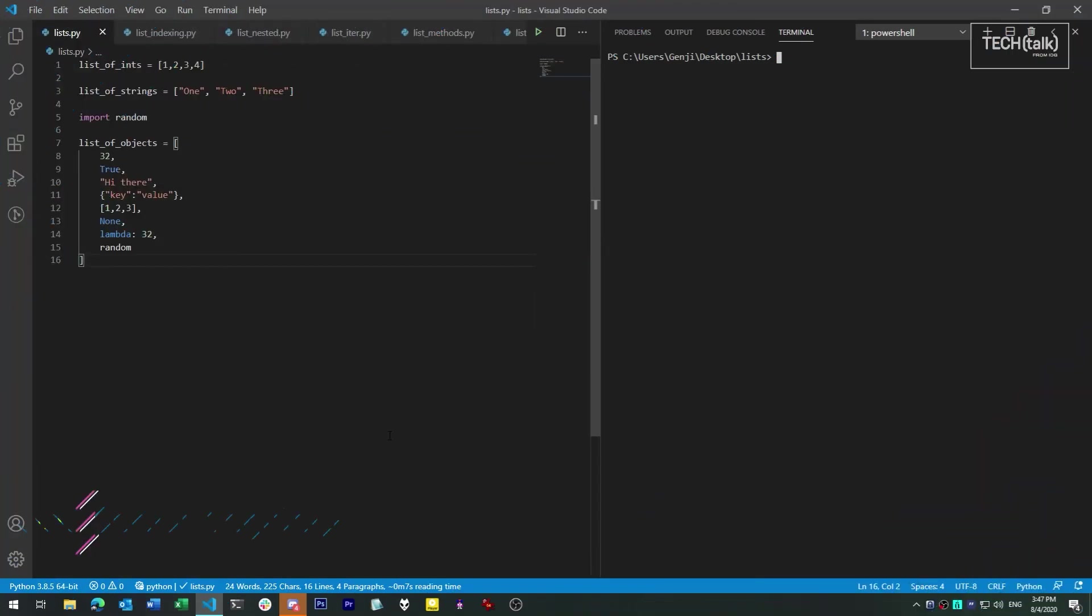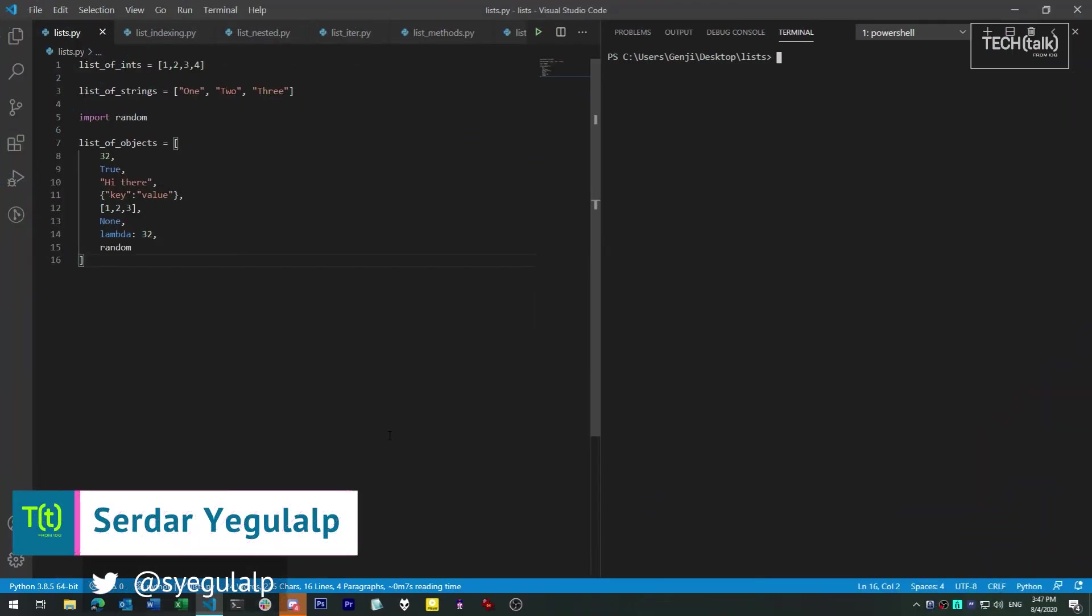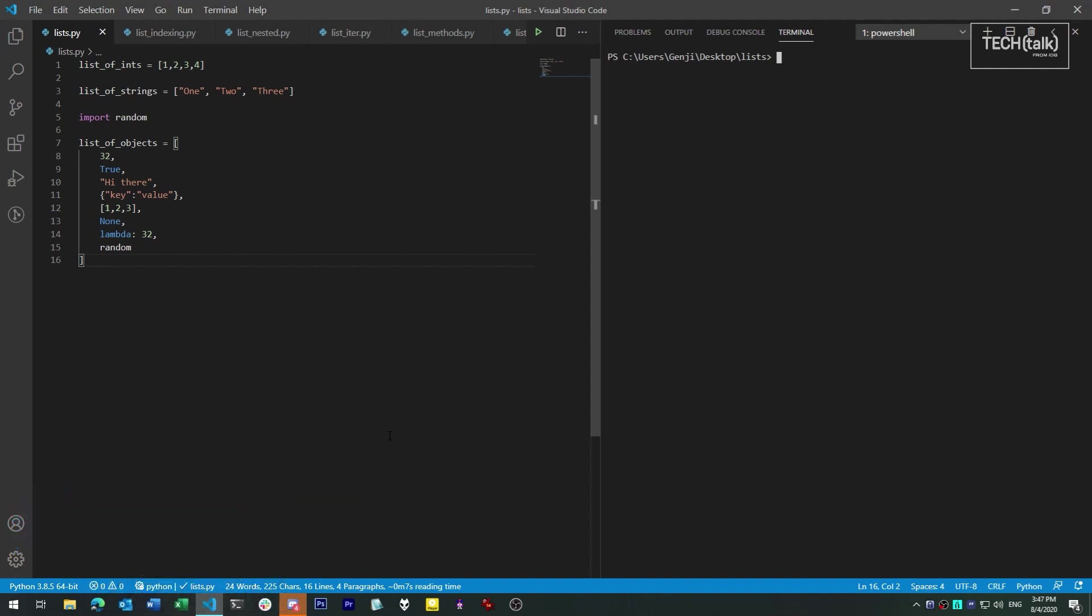Hi there, Serdar Yegelob here with InfoWorld at IDG. Today in SmartPython, we'll be looking at the basics of the list collection type.